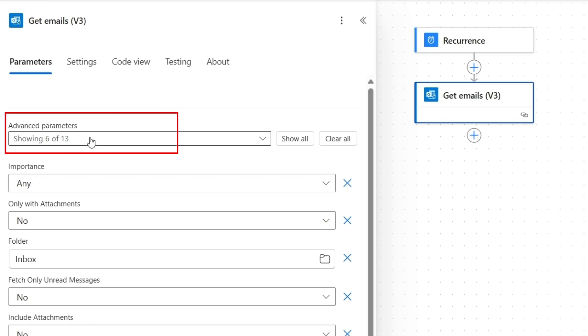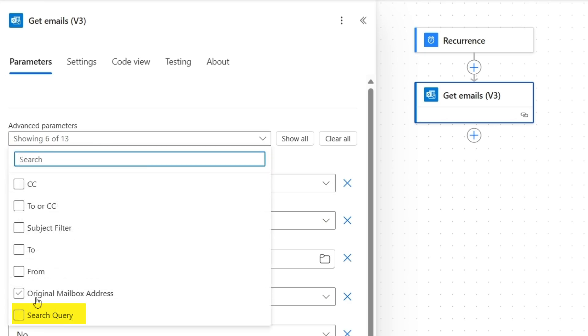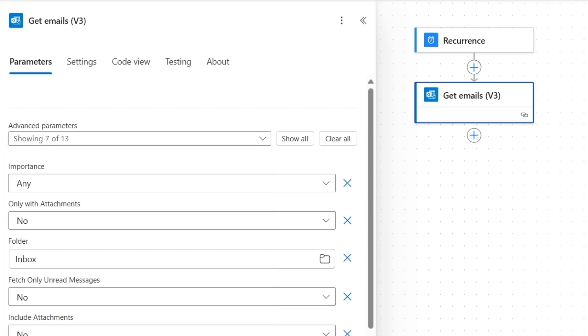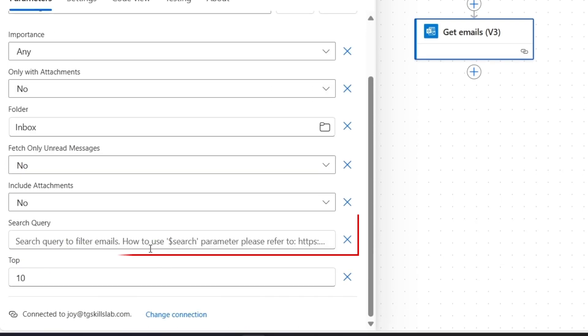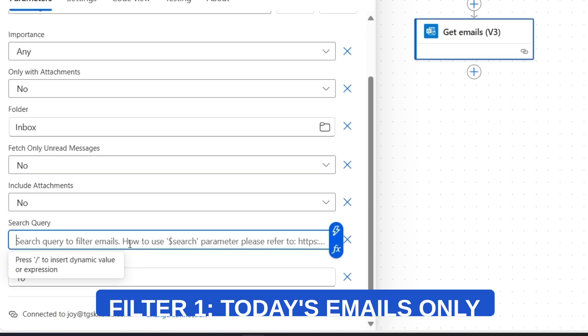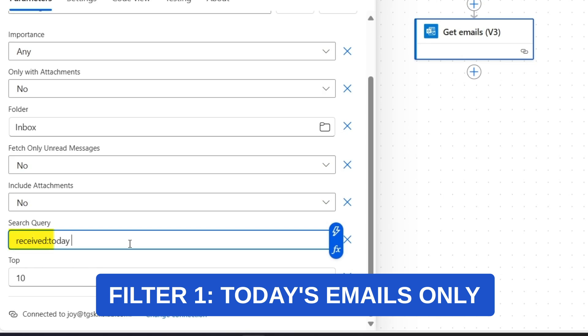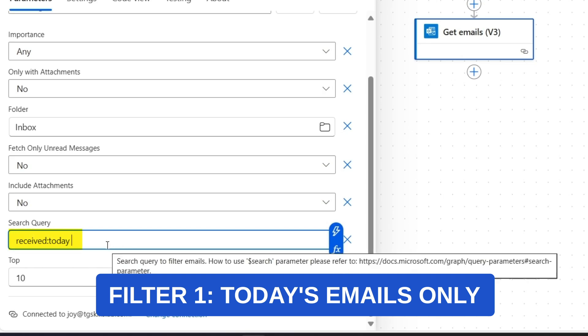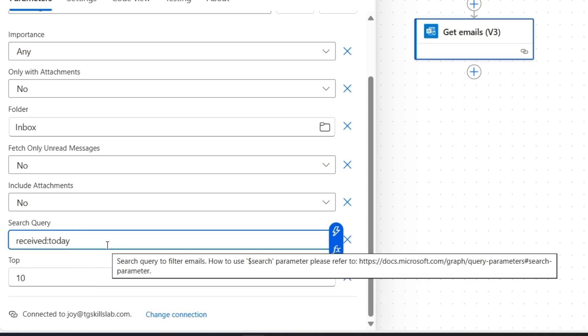I'll click this Advanced Parameters and select Search Query. In this query field, I'll add two search conditions. First, Received colon today. This will retrieve only the emails that came in on that specific day.